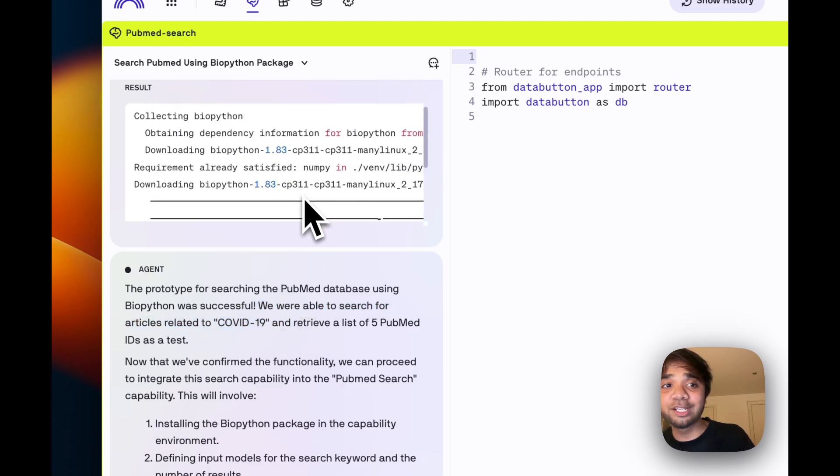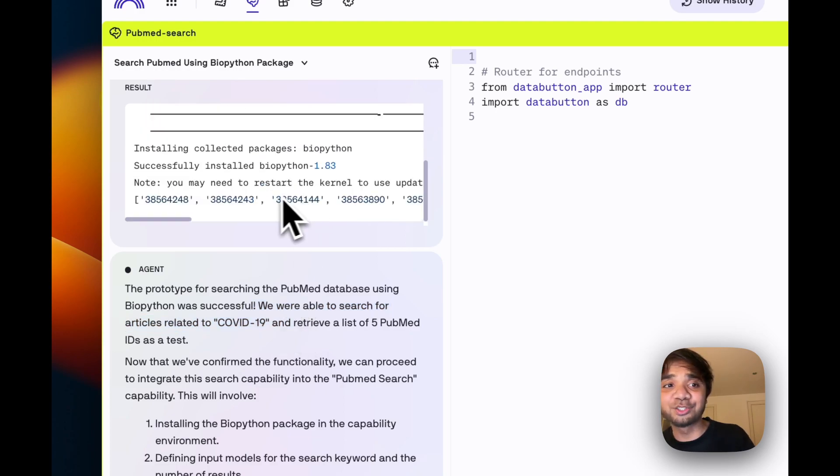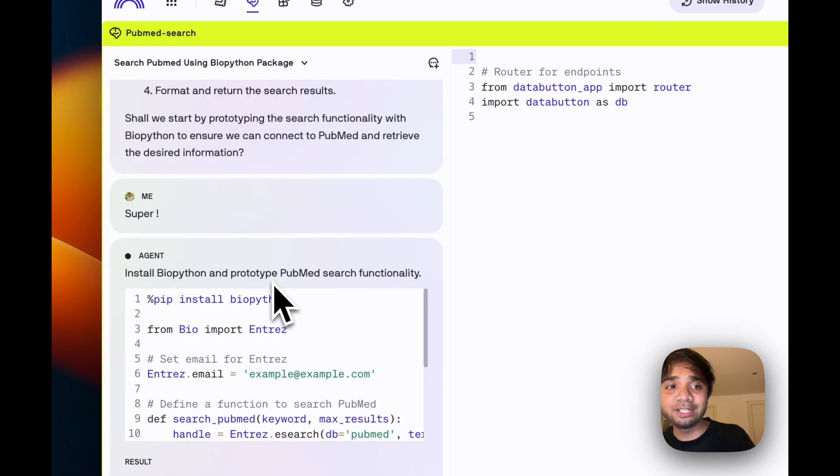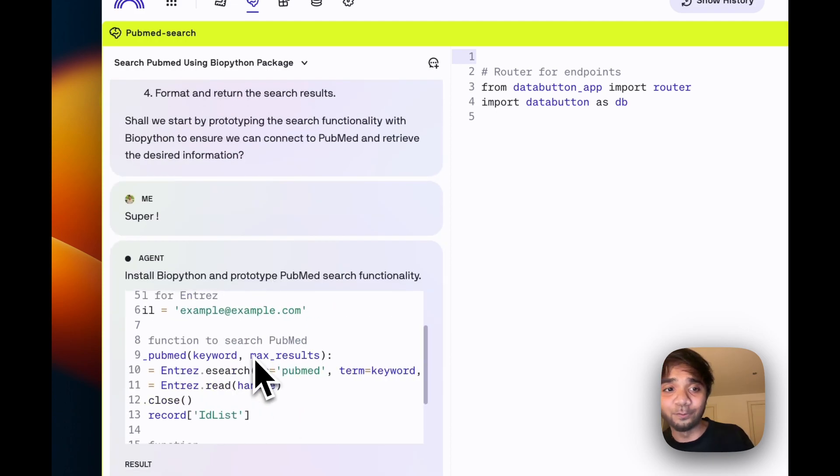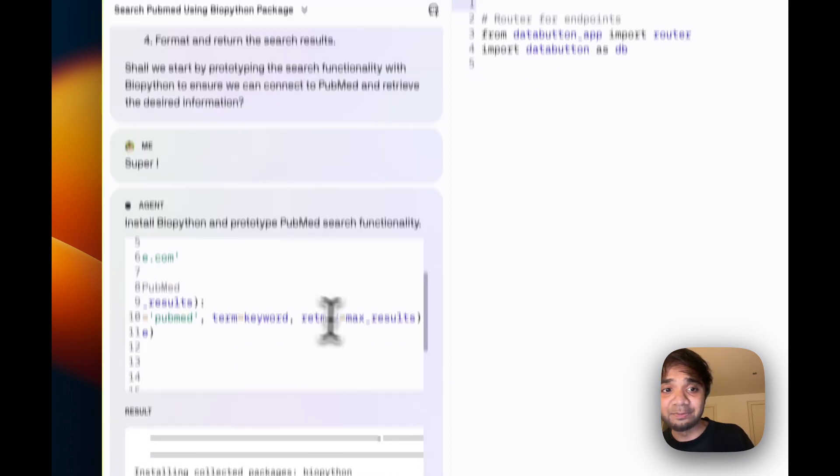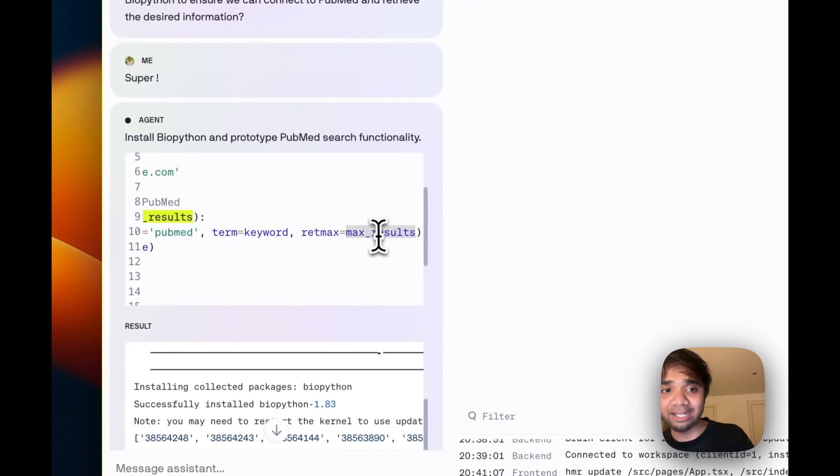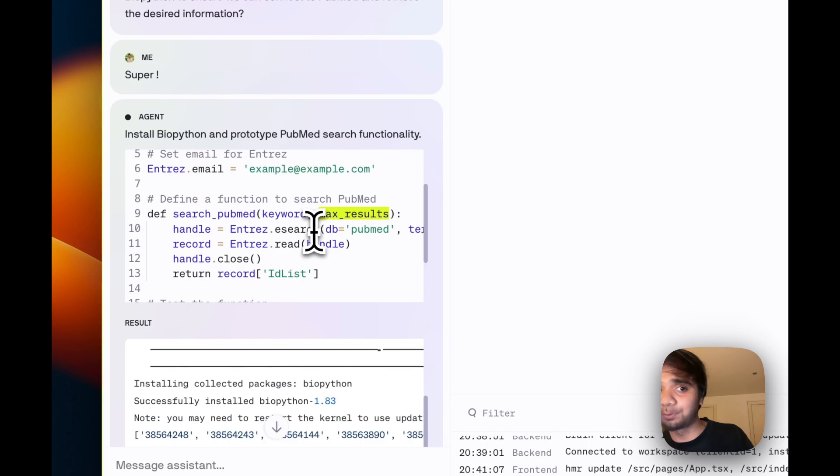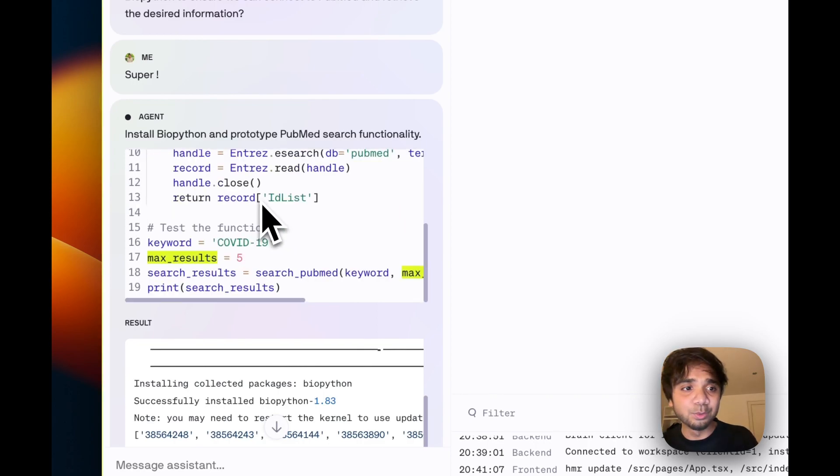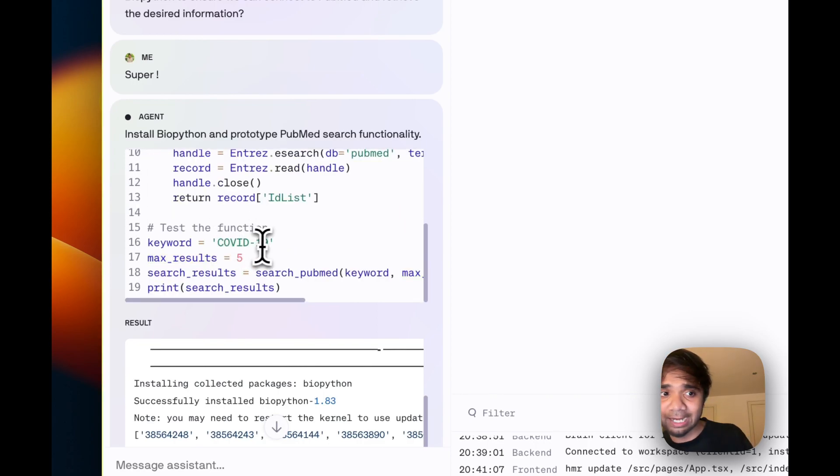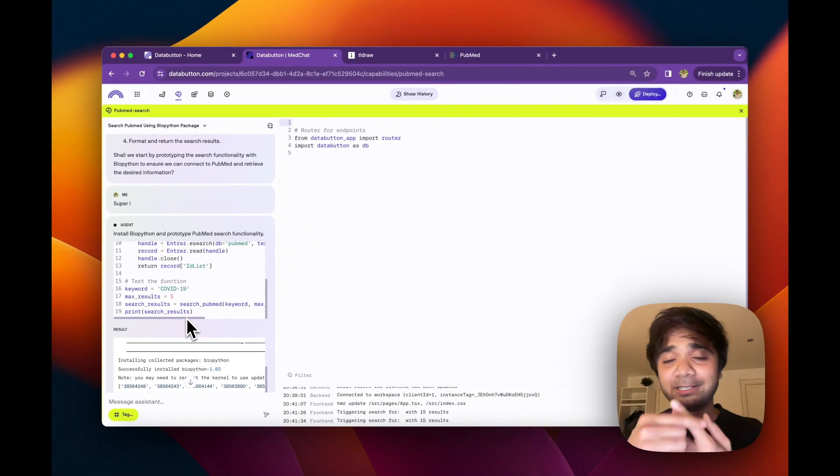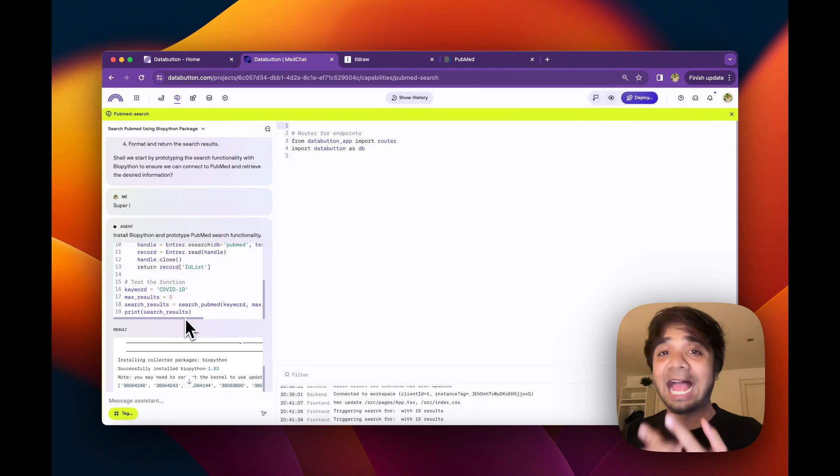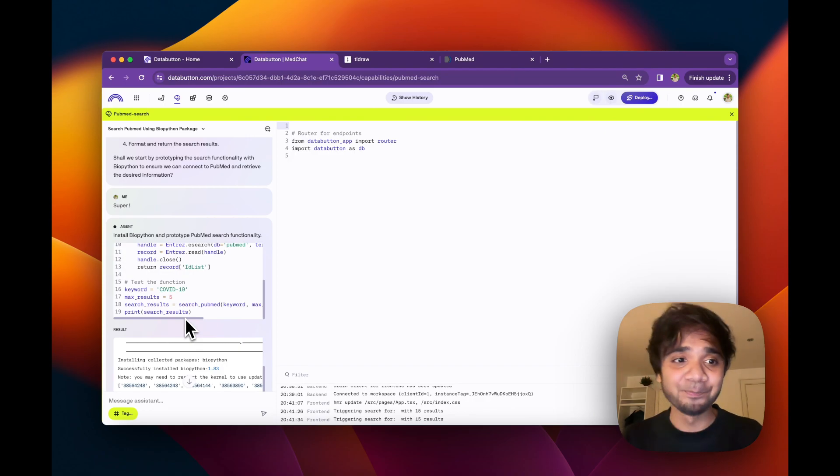So it literally could search through all the articles. And if you see, it also wrote the code for us. And it made our own maximum result that would be searches. And also it used a keyword as COVID-19 and max result as 15. That's super cool because that's the two inputs which we need: the max results and the keyword.